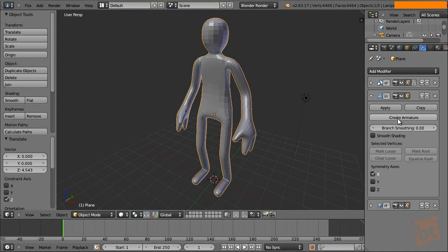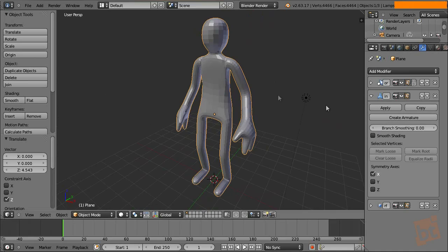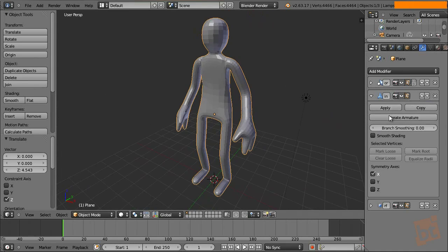First, we have here create armature. So we are going to create the armature. But before, we are going to apply the mirror, because if we create it right now, we are going to create just one side of the armature.